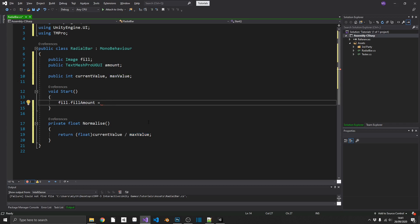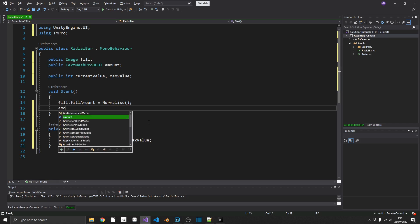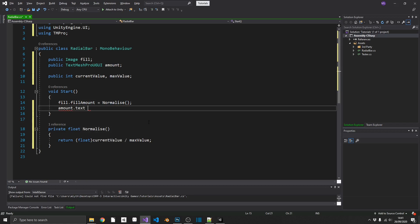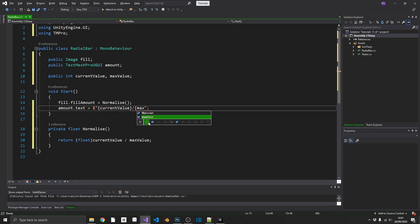And now back up to our start method, we can set our fill amount to the value of normalize. And then we'll go ahead and set our amount text equal to current value slash max value.